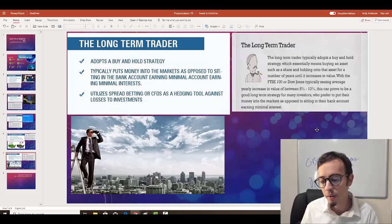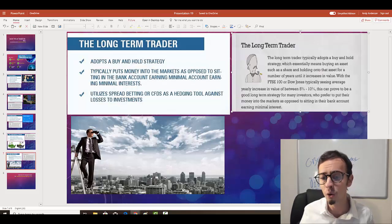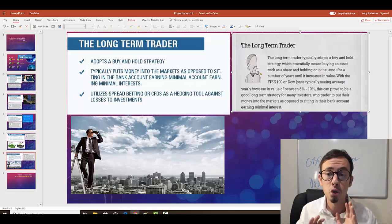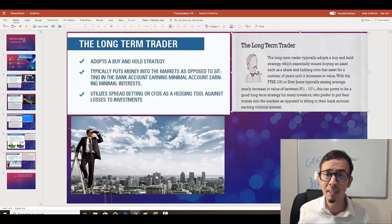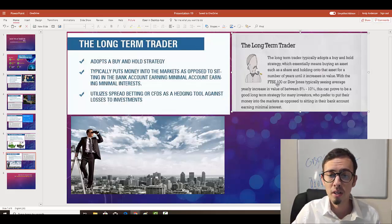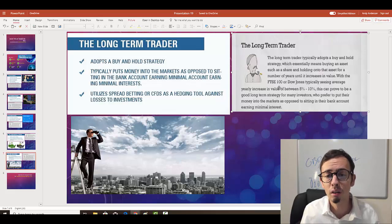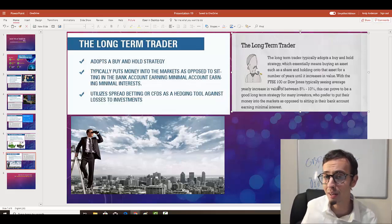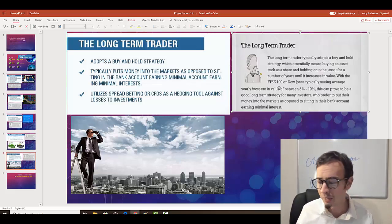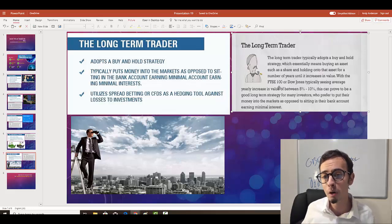Most traders are short-term traders, and interestingly enough I'm the same. I don't hold positions long-term and I don't recommend holding anything long-term because there are no guarantees nowadays — it's better to trade safely than to be sorry. However, when it comes to Bitcoin, I am a long-term holder. If you're a Bitcoin day trader you're going to lose money. For forex I'm a day trader and pattern trader who takes fundamentals into consideration, but for cryptocurrency investment I'm a long-term trader.